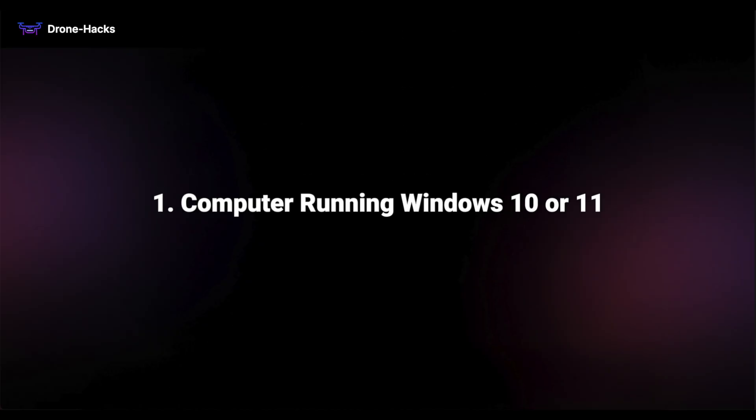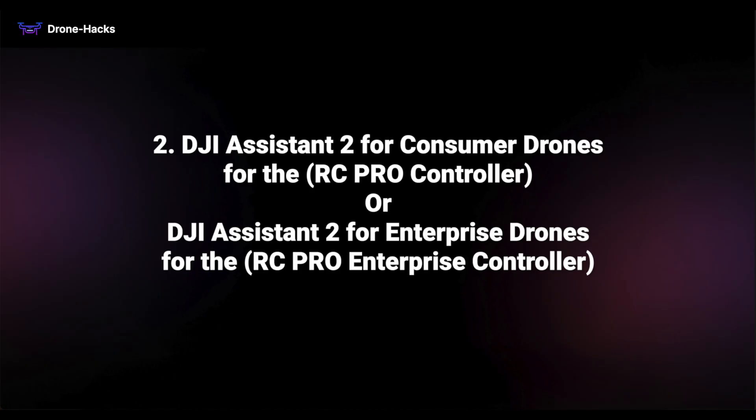Before we begin, ensure you have the following: 1. A computer running Windows 10 or 11. Macs are not supported. 2. DJI Assistant 2 for consumer drones for the RC Pro or DJI Assistant 2 for Enterprise drones for the RC Pro Enterprise controller.